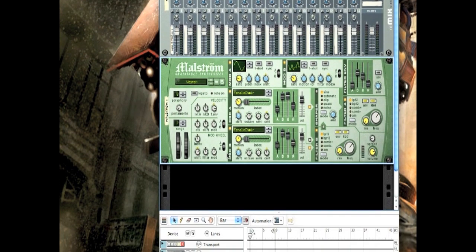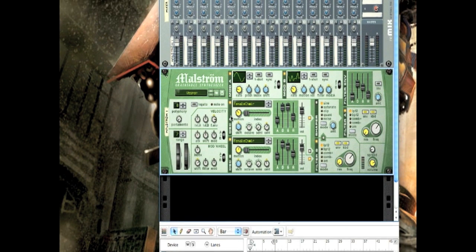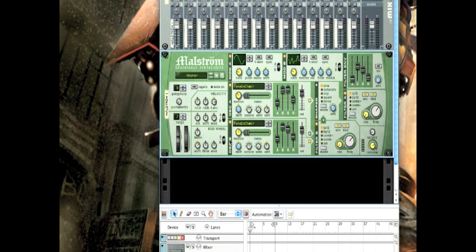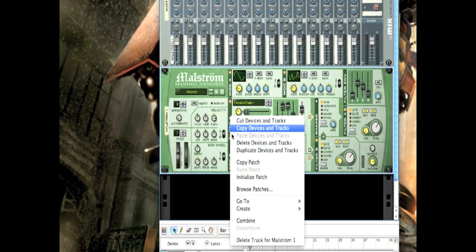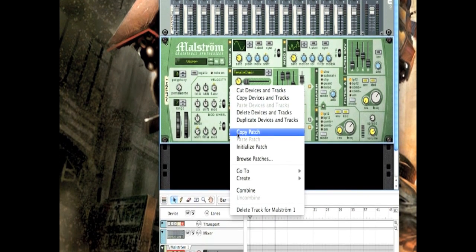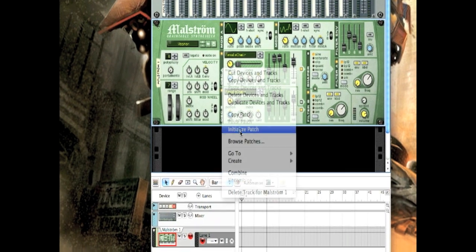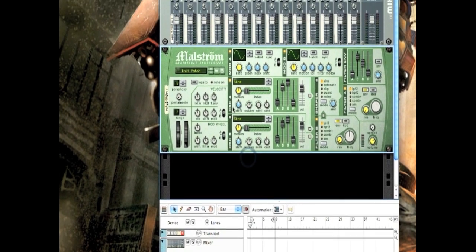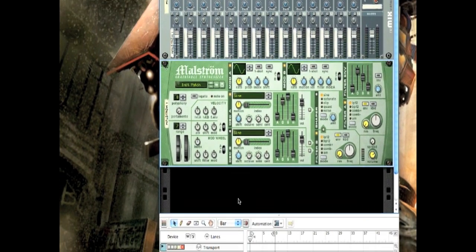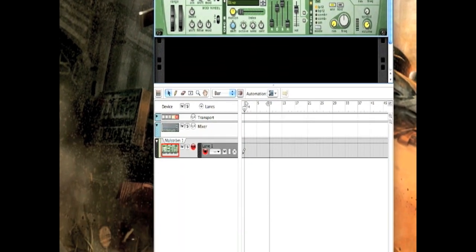Maelstrom has, naturally, two oscillators, A and B, and you'll be using both in this video. But first, what you want to do is initialize the patch so you don't have some annoying patch that just was previously loaded in.